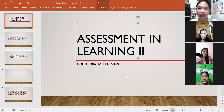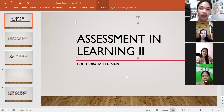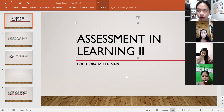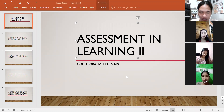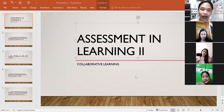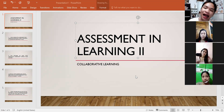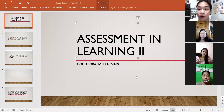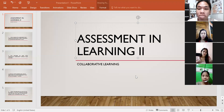Good afternoon everyone. I'm Lionel Jeff Marzon and to formally start our discussion, our collaborative discussion in Assessment Learning, I will lead the prayer. Let's put ourselves in the holy presence of God. In the name of the Father, the Son, the Holy Spirit, Amen. Lord, give us the knowledge and guidance for today's activity to be successful, and to deepen and expand our knowledge. Thank you for all the blessings. Amen.